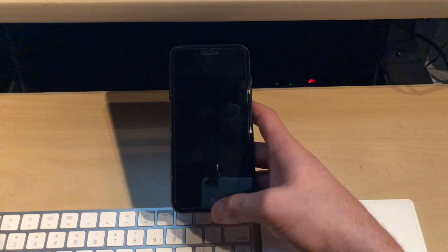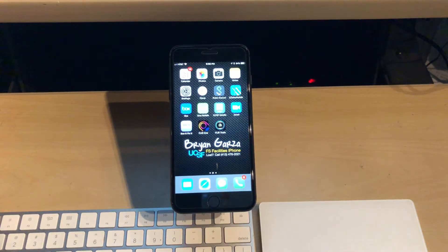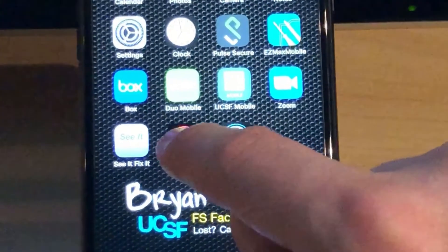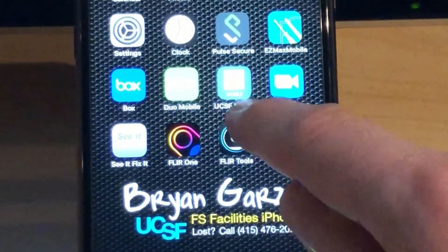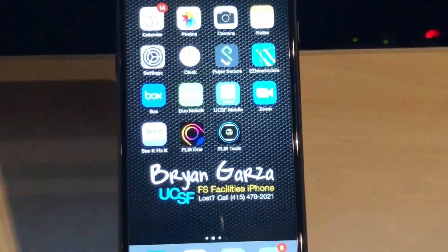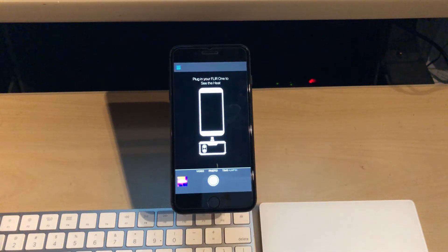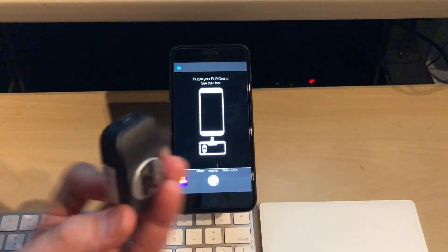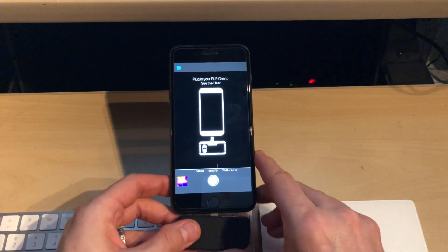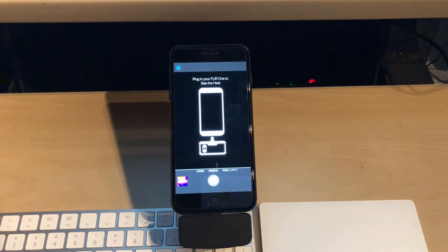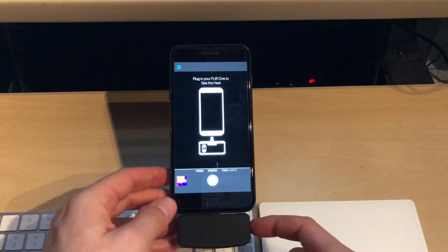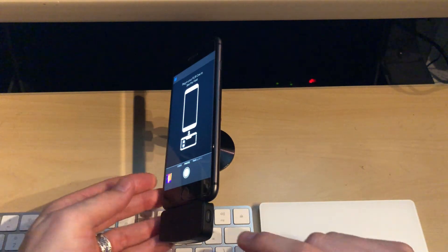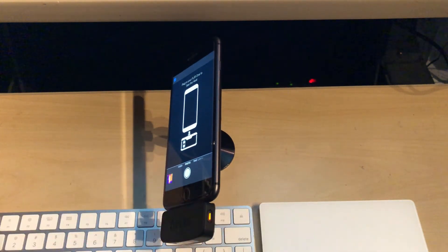We're going to turn the device on and show you which apps you're going to use. FLIR 1, this one right here, is what actually takes pictures. FLIR tools is what you use to build a report. So let's start off with FLIR 1, and it's going to say plug in your FLIR 1 to see the heat. What we're going to do is take our device, stick it into the bottom of the lightning jack here, and then we have to turn it on. There's a button on the side, I'm going to show you that here, and depress that for a few seconds.